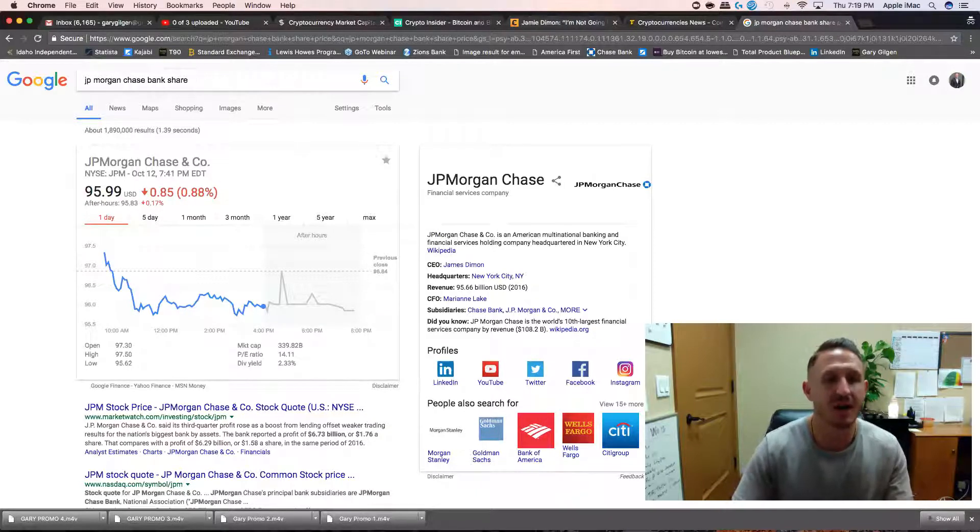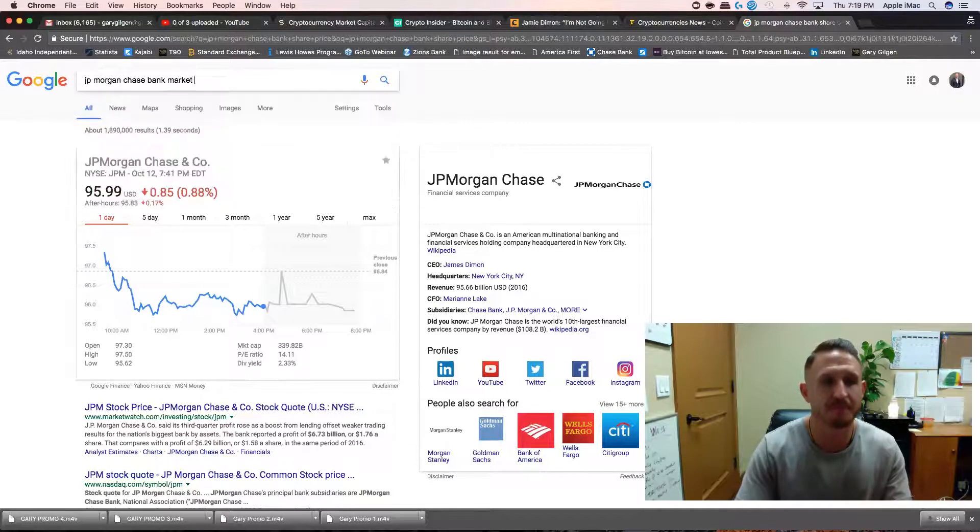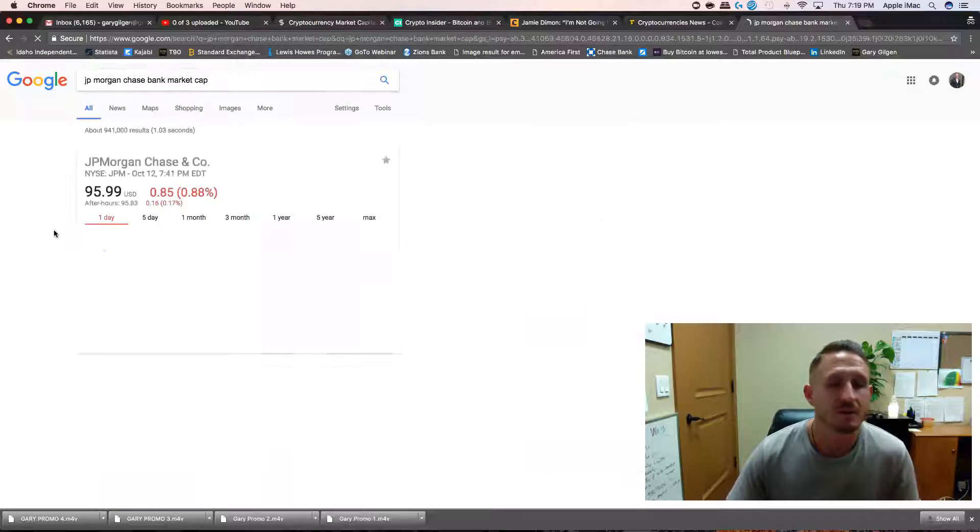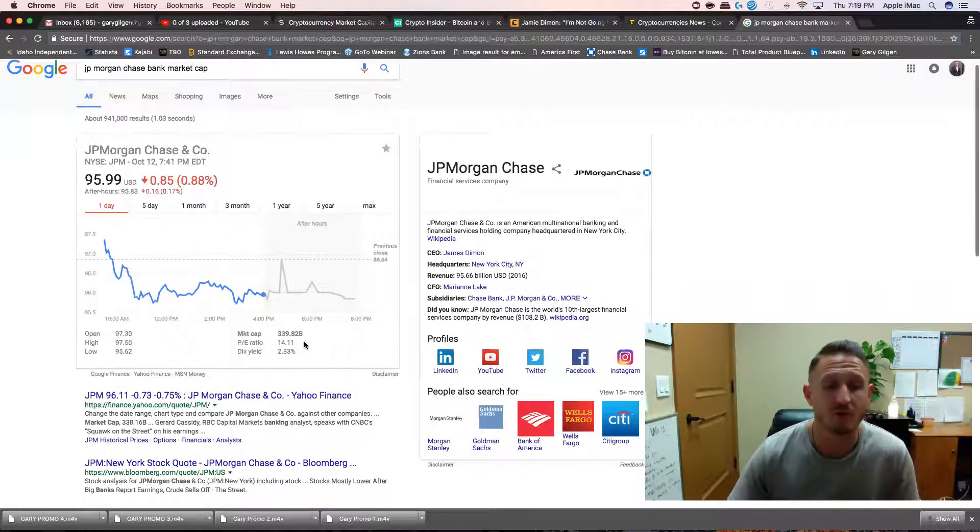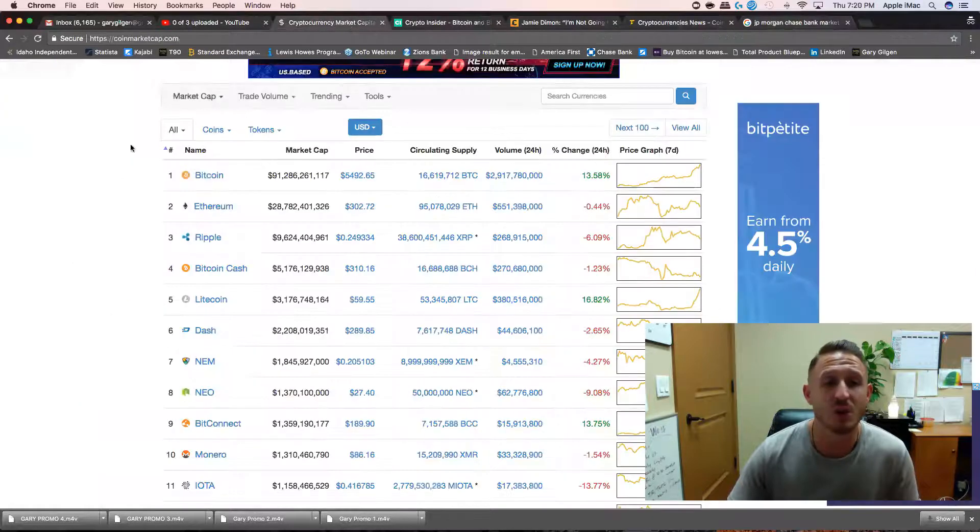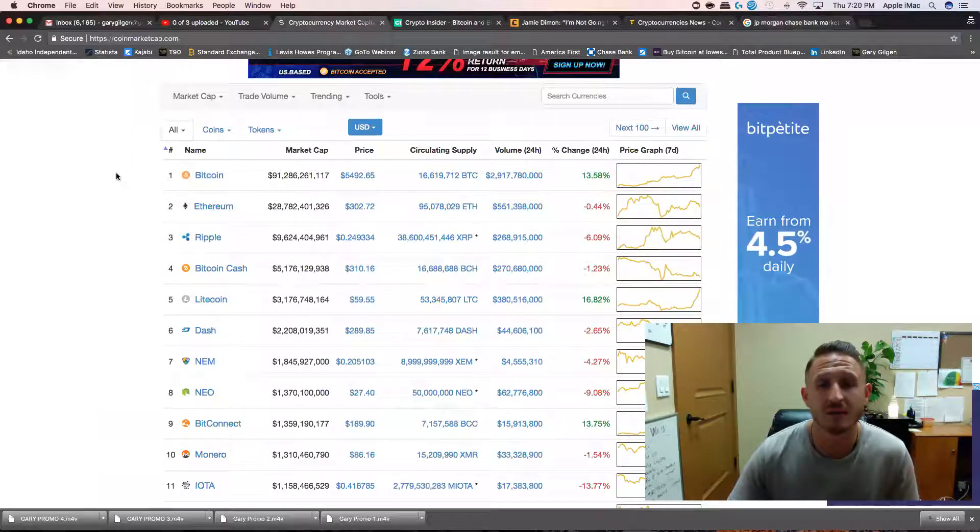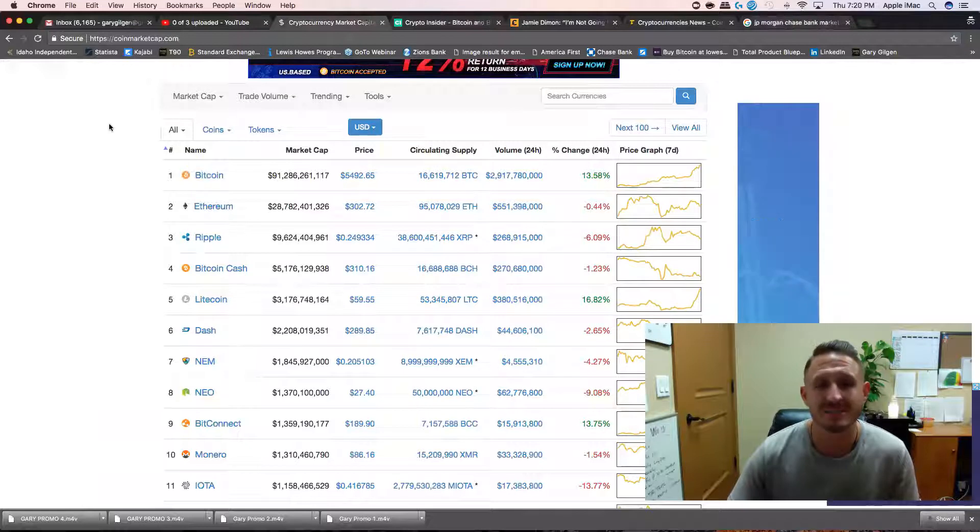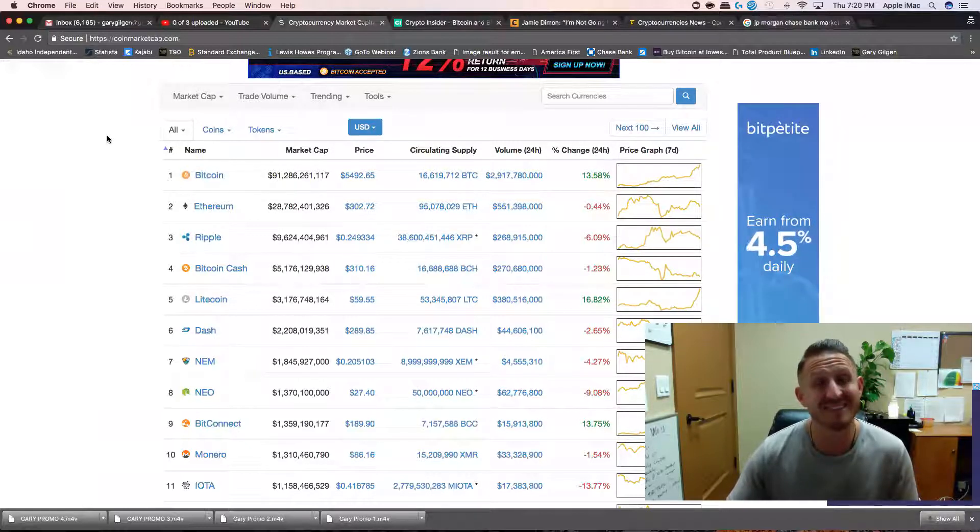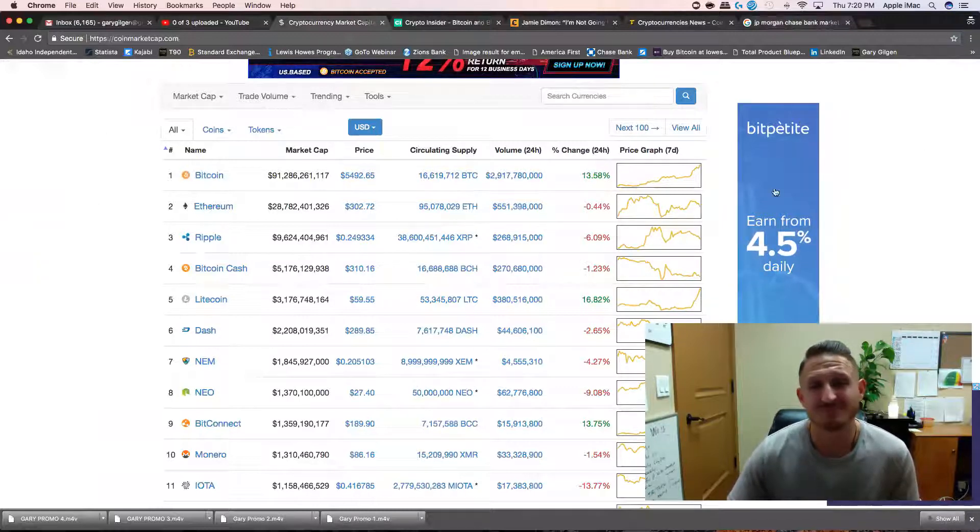Let's see, market cap. Market cap was $339 billion. Yeah, got us beat there, but man, we've only been around for eight years.